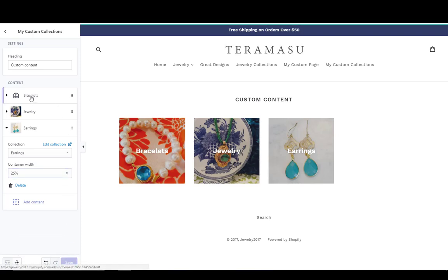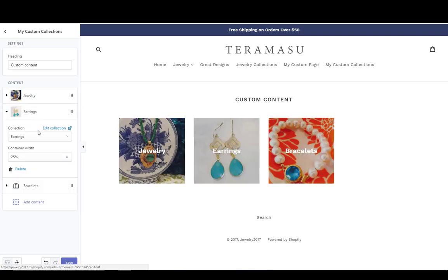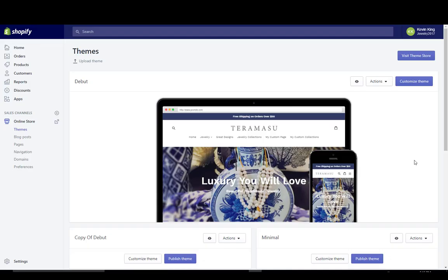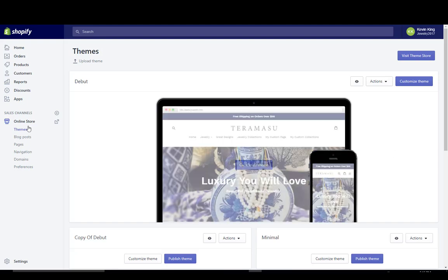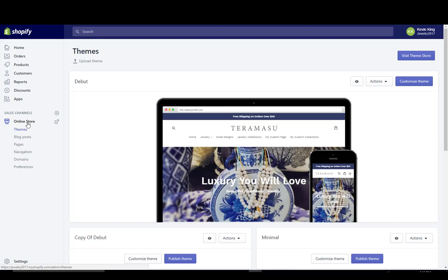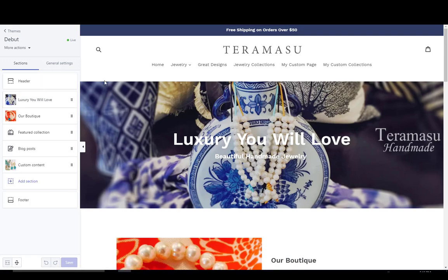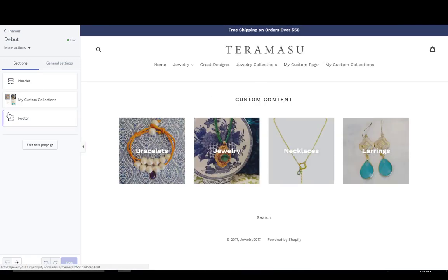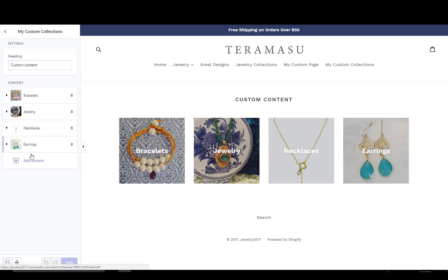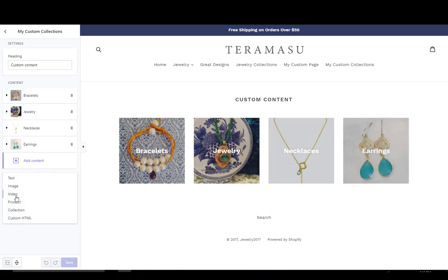Once you've added content, you can move that content around. Now that you have the complete code, you can go into the Online Store and customize that theme — just go to your custom page and add custom content to it. You can add not just custom collections, but any kind of custom content that you have within this. There's a lot more that can be done with sections, but this is a great way to soup up the Debut theme. You can find the full code on my website, PinehurstWebsites.com.